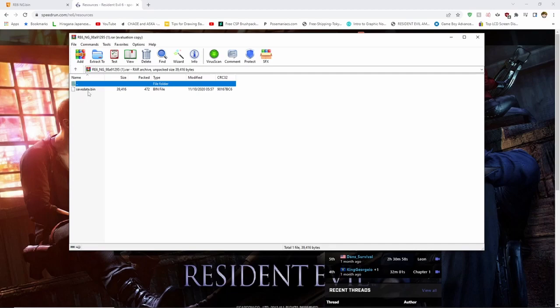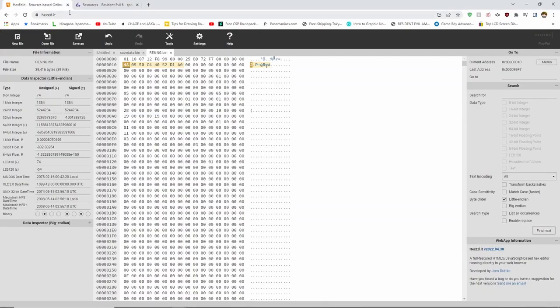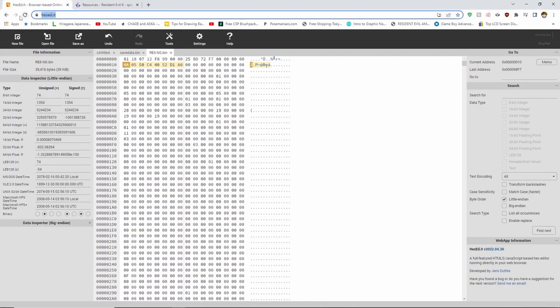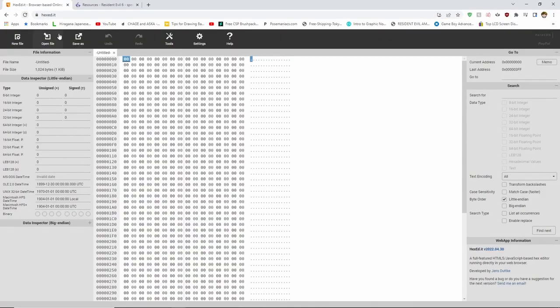Once you have downloaded the file, head to the description and click on the link for hexed.it. This is where we will be editing the file.